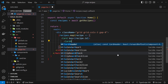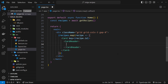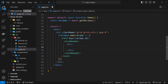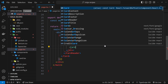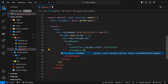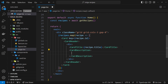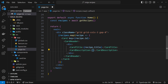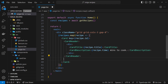Inside the Card we have a CardHeader, and inside that I'm placing a div (a stylistic choice so we can use flex later) containing the CardTitle and CardDescription. The CardTitle will display recipe.title, and the CardDescription will show the cooking time — recipe.time followed by 'mins to cook', so something like '30 mins to cook'.